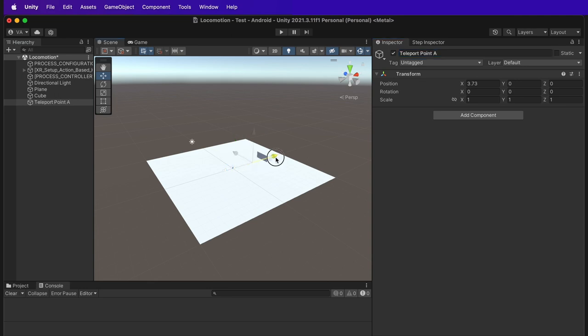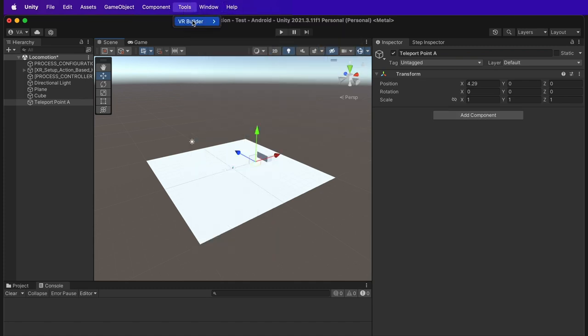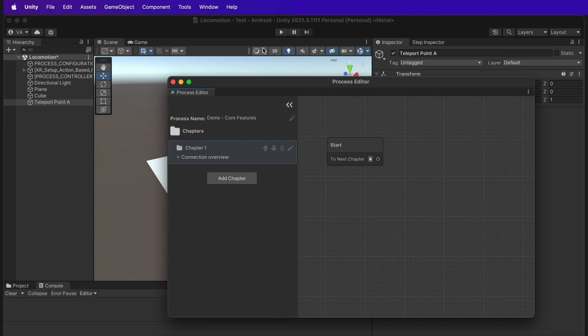Inside the process editor, previously called workflow editor in older VR builder versions, create a new step and connect it.